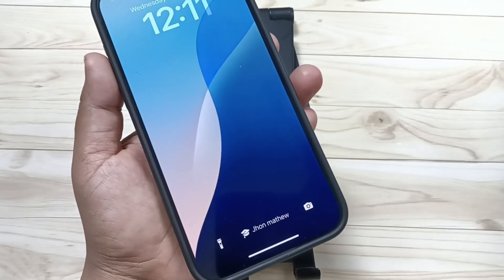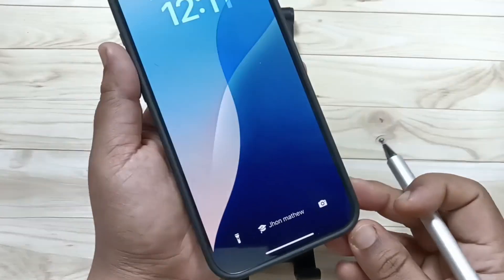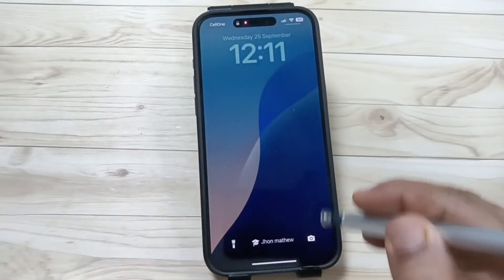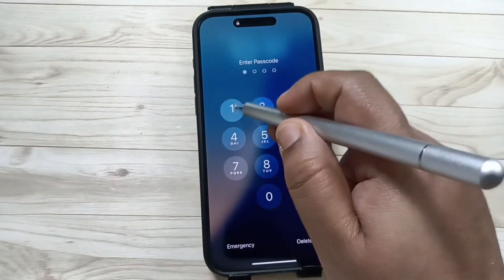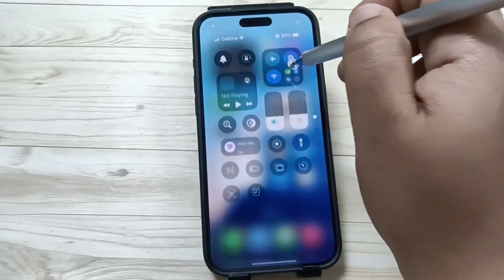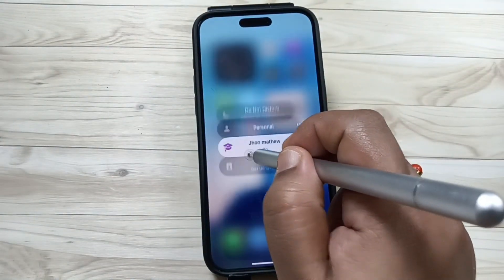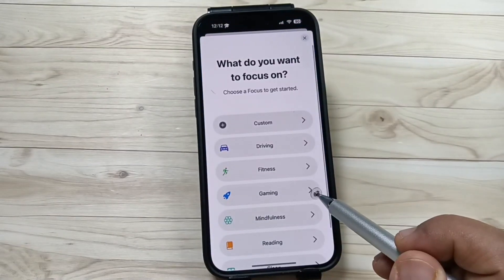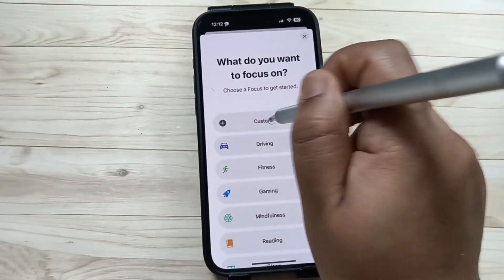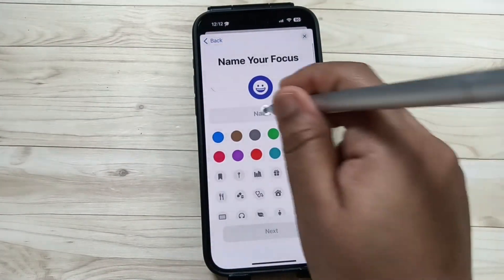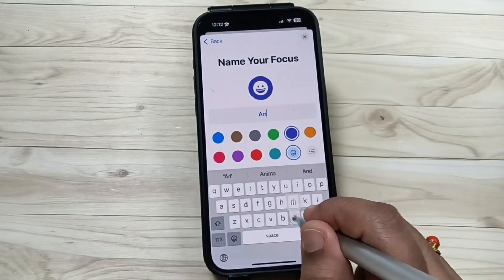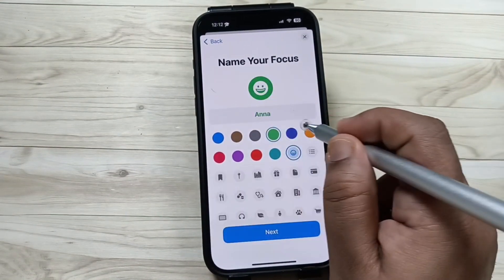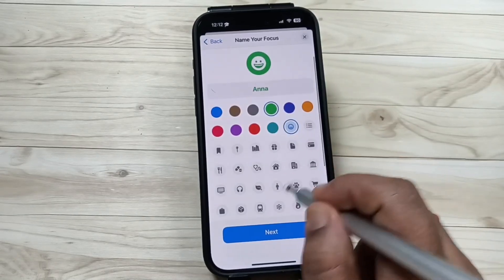If you want to add more names, go to the Control Center again. Tap and hold on the Focus button, then tap on the plus button to add a new focus. Tap on the Custom button and here you can enter your name. Now I am going to change the color.